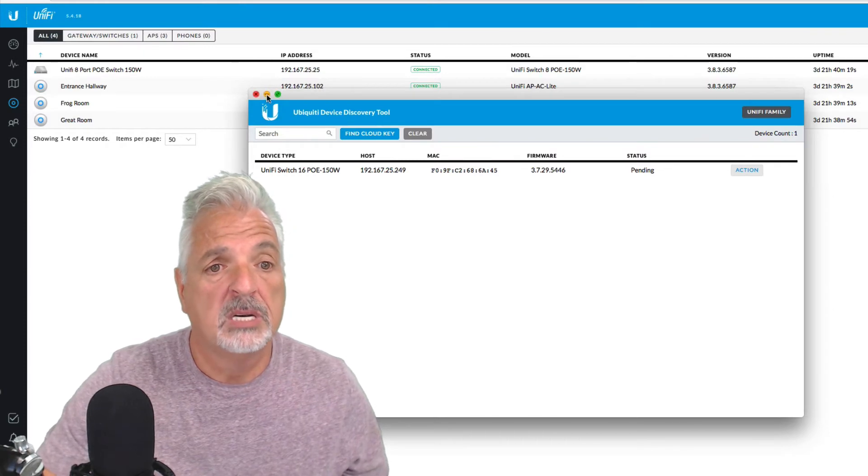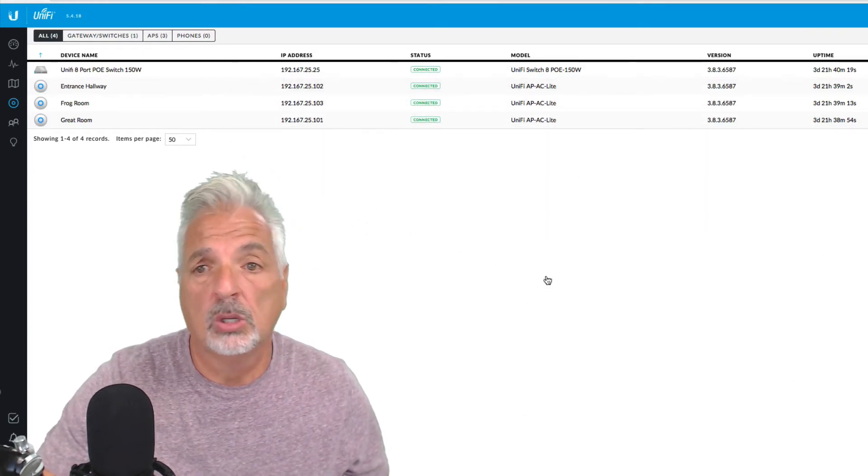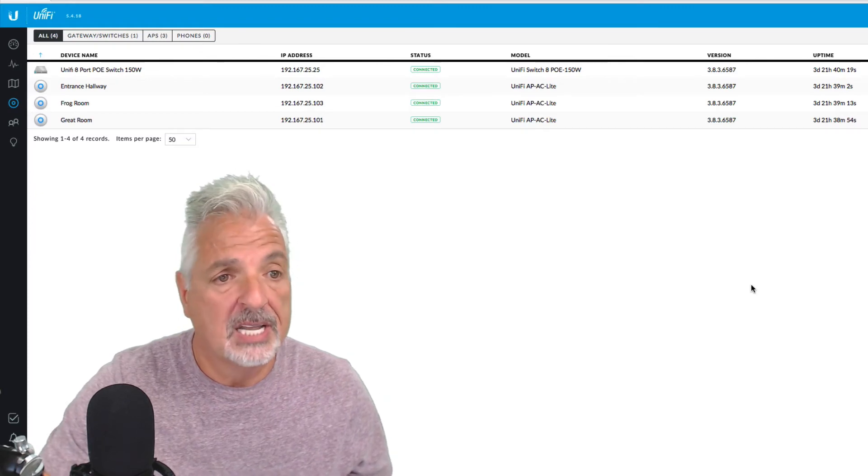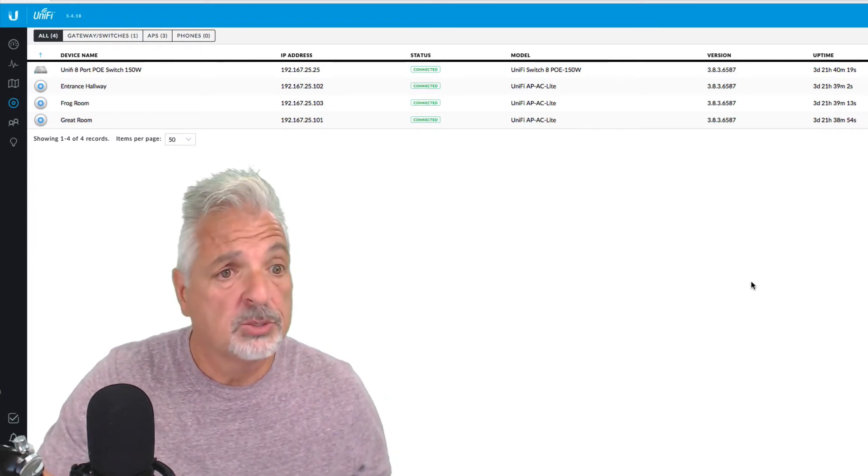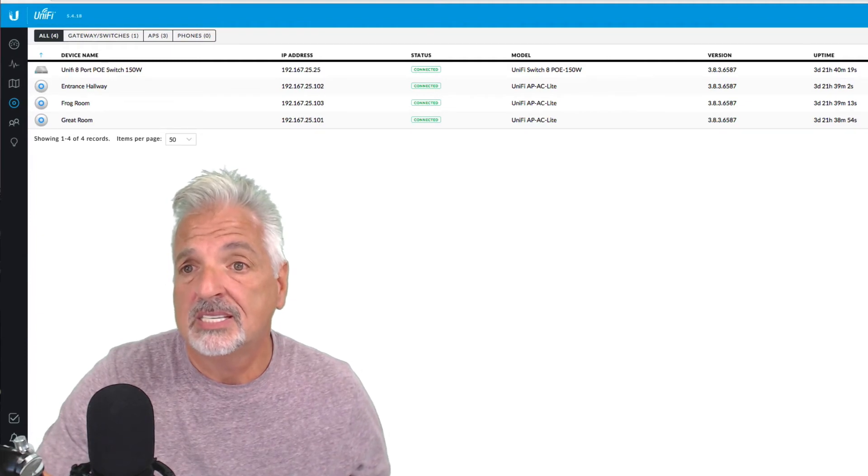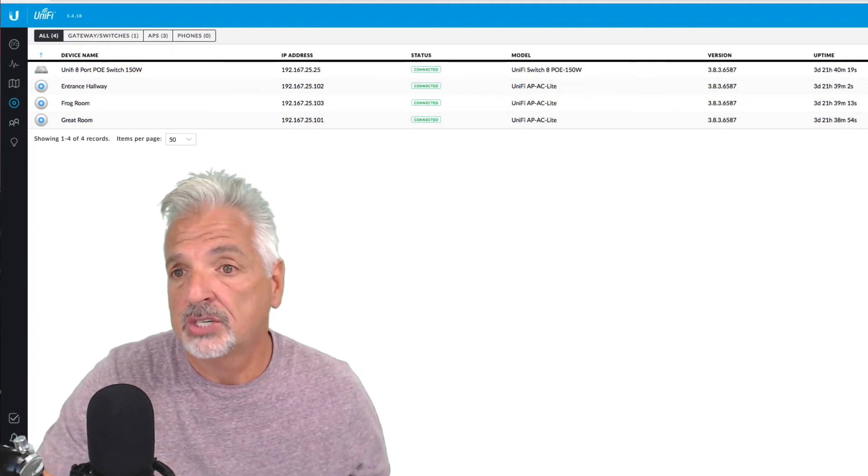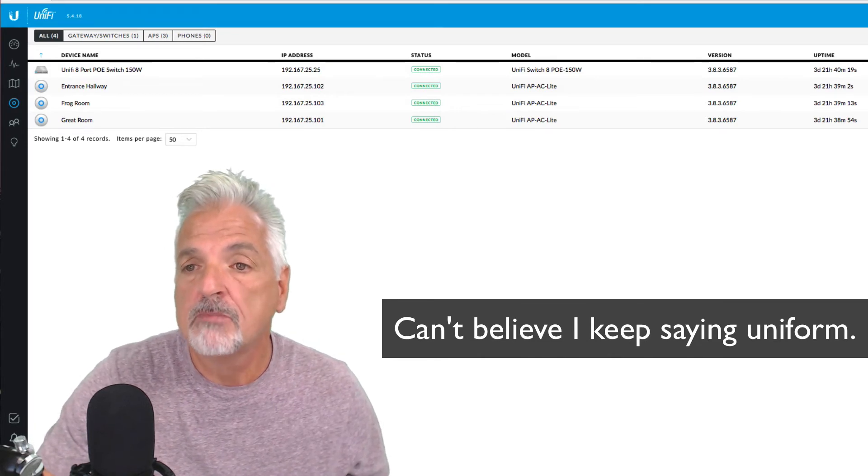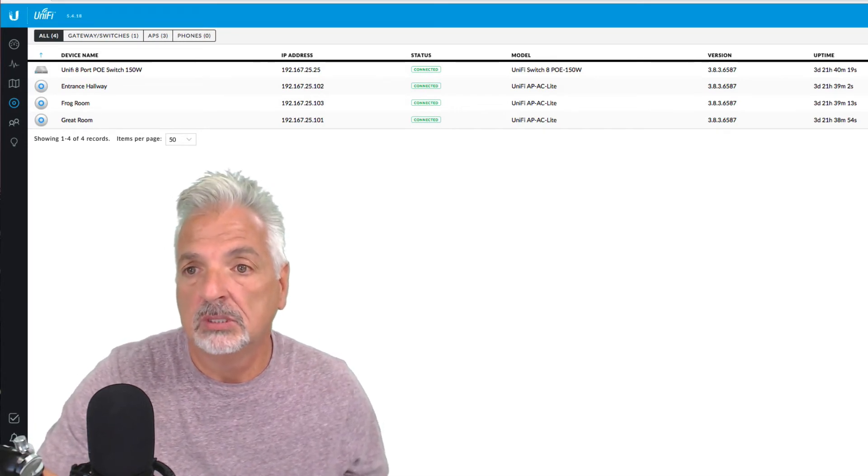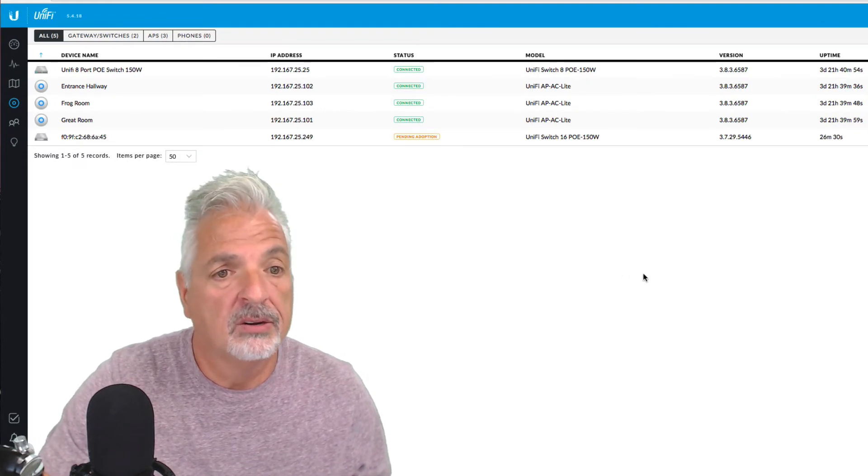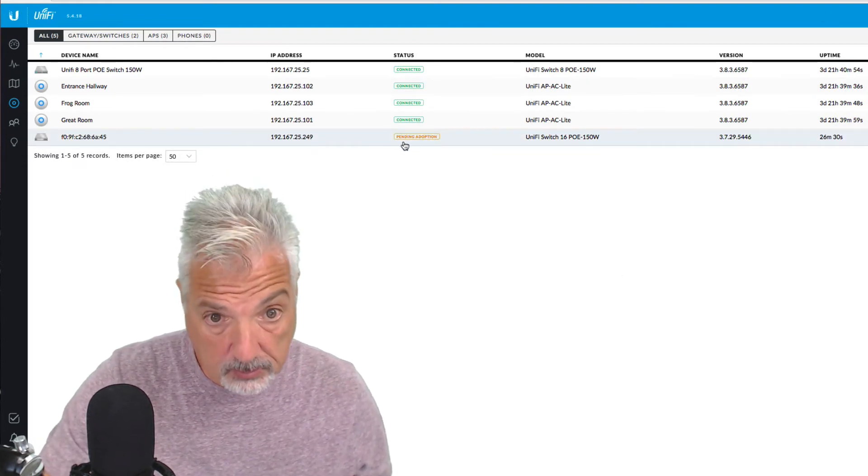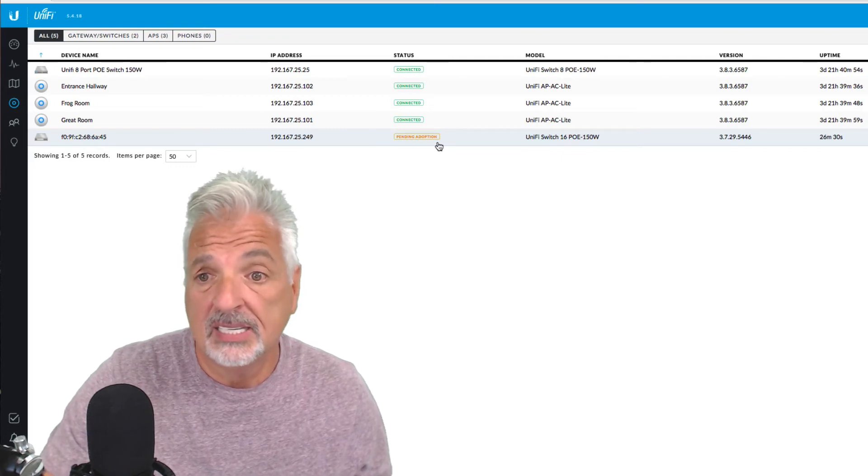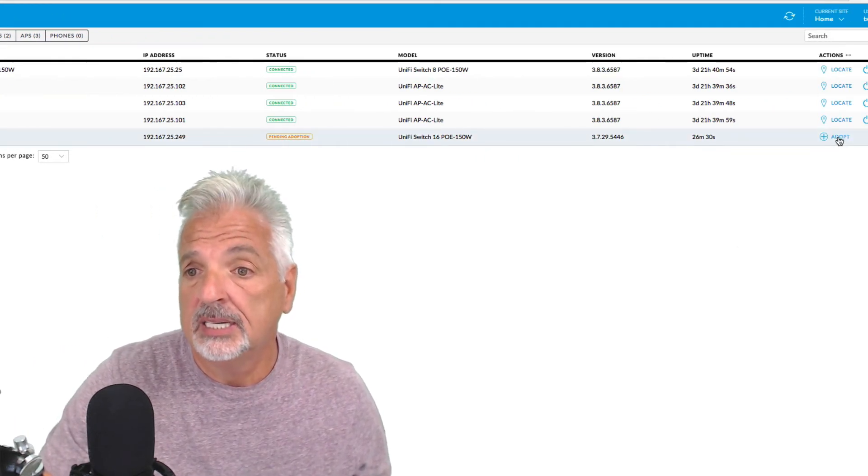Okay, let's minimize this screen now and let's go back to the UniFi controller and let's refresh and see if the switch shows up. Now sometimes it doesn't and you have to SSH into the switch to actually set the inform URL. But let's see if the UBNT discovery tool works. Okay, and there it goes. So it found the new switch and it says that it's pending adoption. So let's go ahead and click adopt.